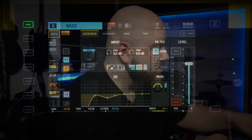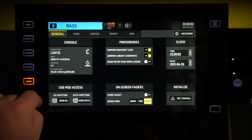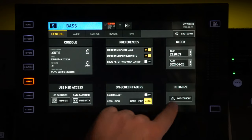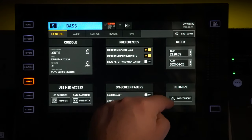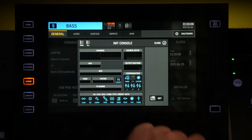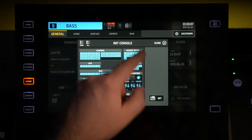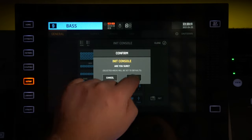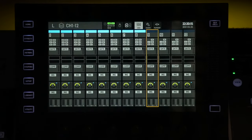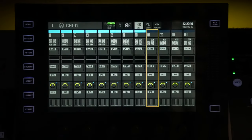If you want to fully initialize the console, just go into Setup — the first page — on the bottom right here you have 'Initialize Console.' We're going to initialize our Wing, and there you go, the console has been initialized.